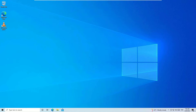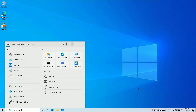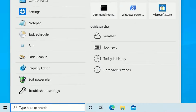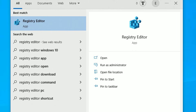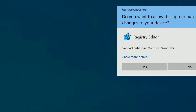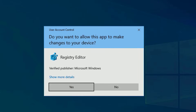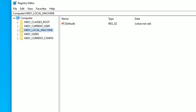Once restarted, check whether the laptop touchpad is working. If it is working, you're good to go. If it's still not working, we have one last solution. Hit the Windows key on your keyboard, type 'Registry Editor,' and hit Enter to open the Registry Editor.